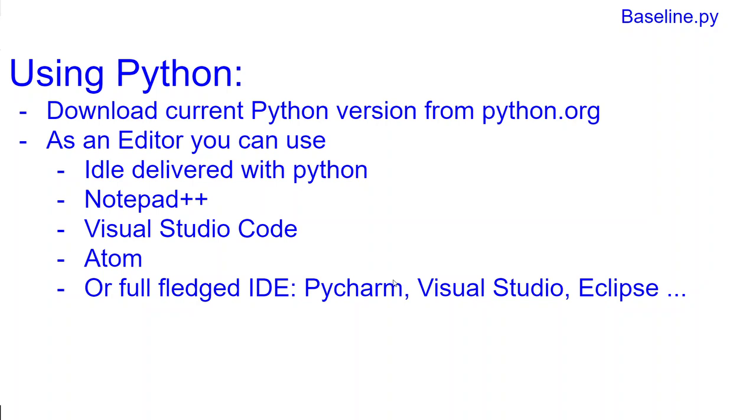Alternatively, or if you're more advanced, you can get another text editor or IDE. IDE means integrated development environment. Good text editors are Notepad++. My favorite is Visual Studio Code. I write a lot of code in there, or you have Atom.